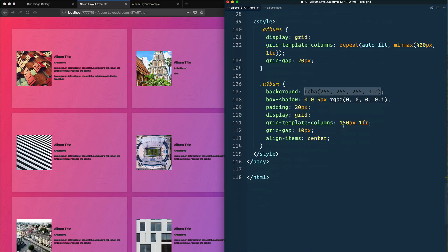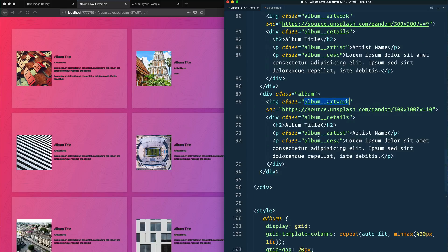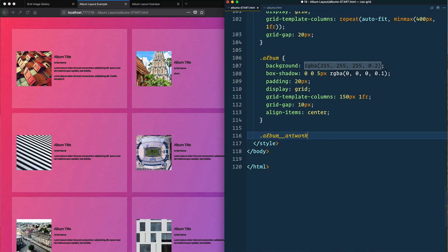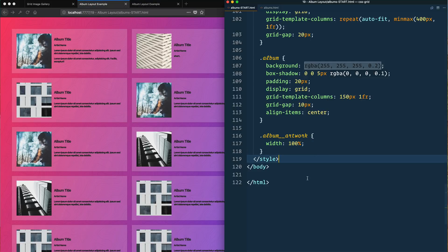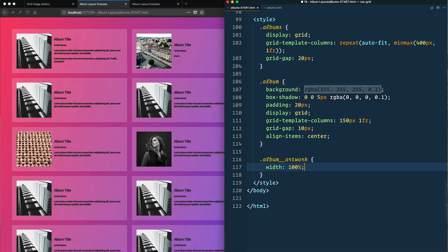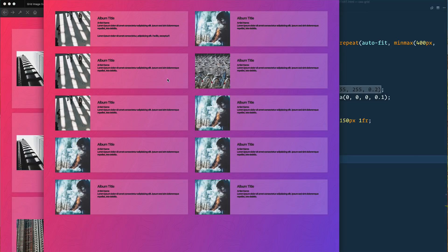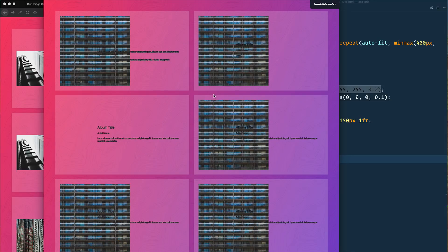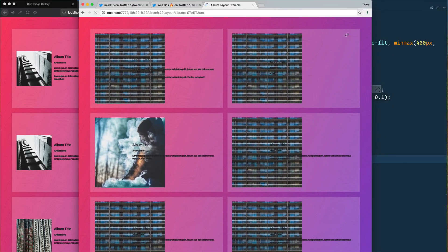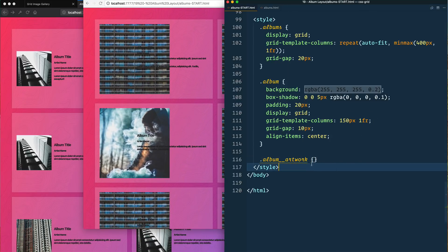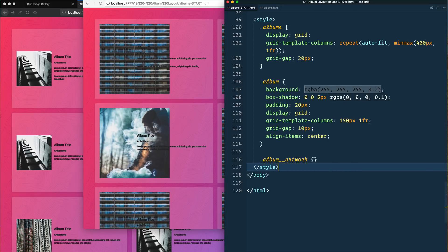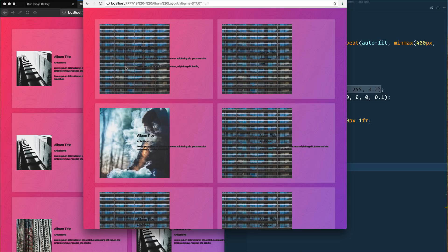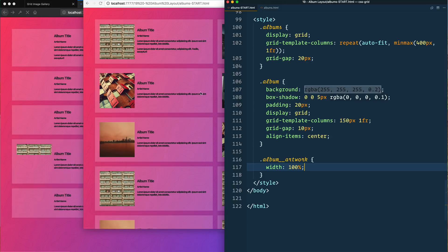That's a really interesting little bug that we ran into there. Because the natural image height was 300 pixels, it was actually causing it to be bigger than it actually should be. How do we fix that? Let's select one of our images which is album artwork, and give that a width of 100% so it spans the entire width of its column. There we go, that fixes it.